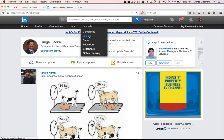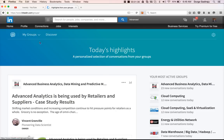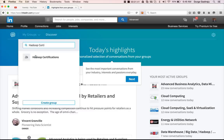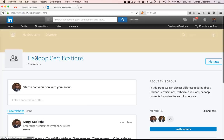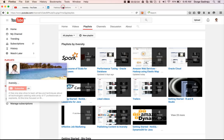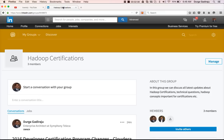If you go to LinkedIn groups and search for Hadoop Certifications, make sure you add yourself to this group. For each and every video, we can have a conversation in this group if you run into any issues while running the code samples. We can actually discuss as part of this group, so make sure you are part of it and also follow my YouTube channel to make the learning as smooth as possible.